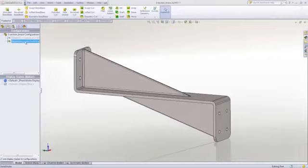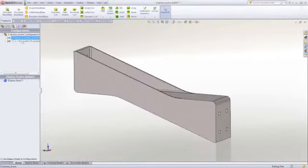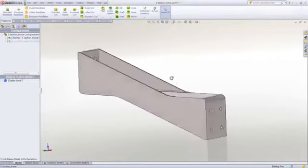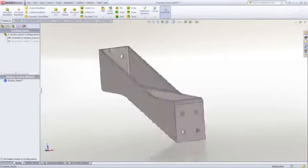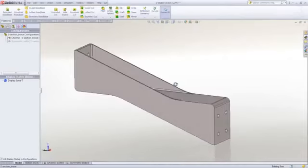In this example, we have a mounting bracket where we have two different concepts. One has a single web design, and then we have a double web design.